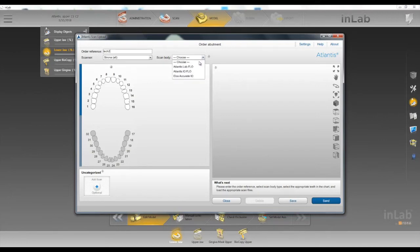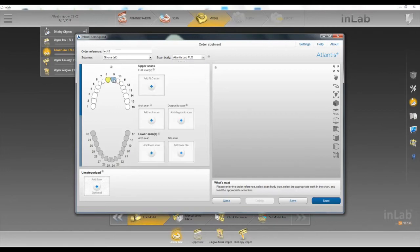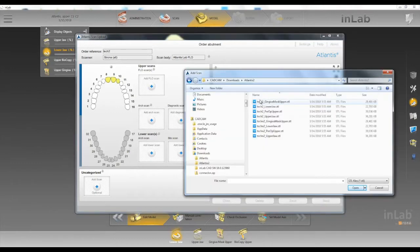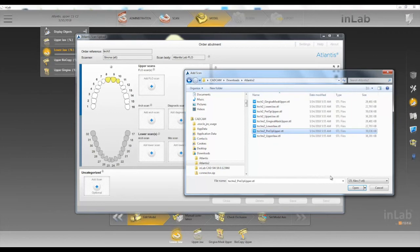We want to choose which flow we use. We chose the Atlantis lab flow here. Click on our tooth numbers. Add our corresponding scans. So for number nine we chose our pre-op catalog to scan that one.